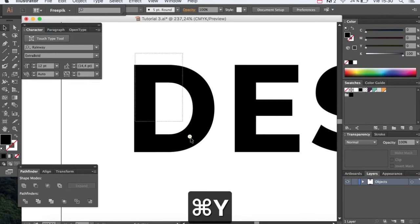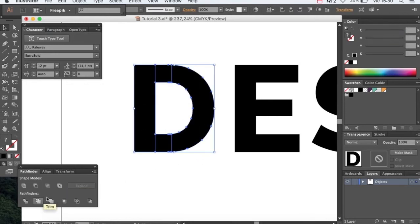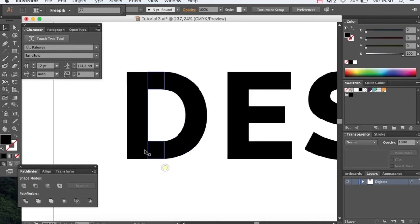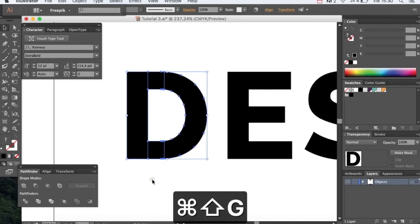Now head to Pathfinders and select Trim. Ungroup and let's get started with the colors!